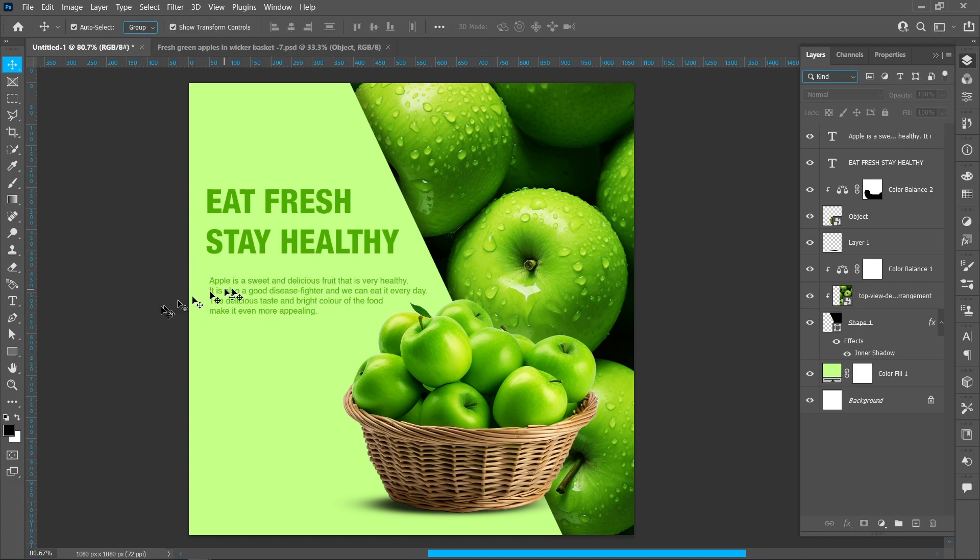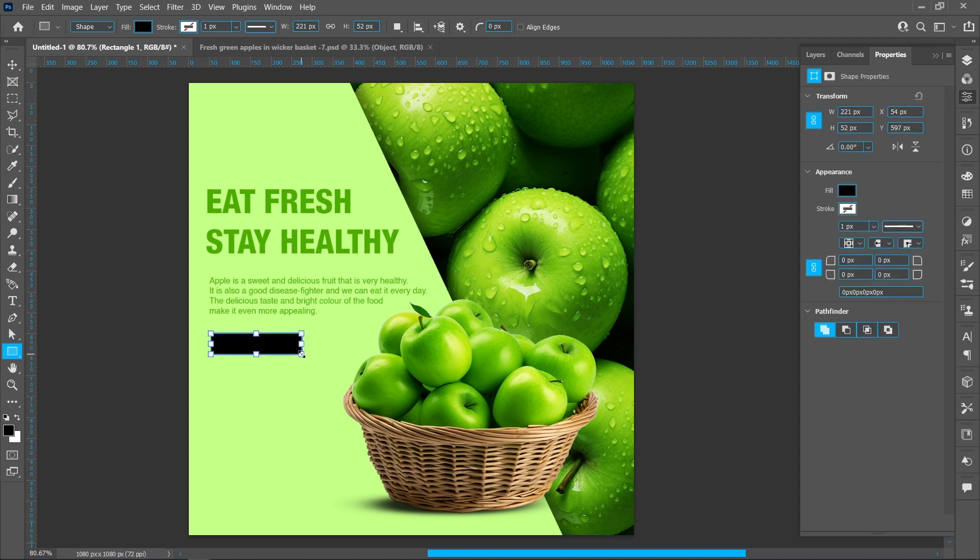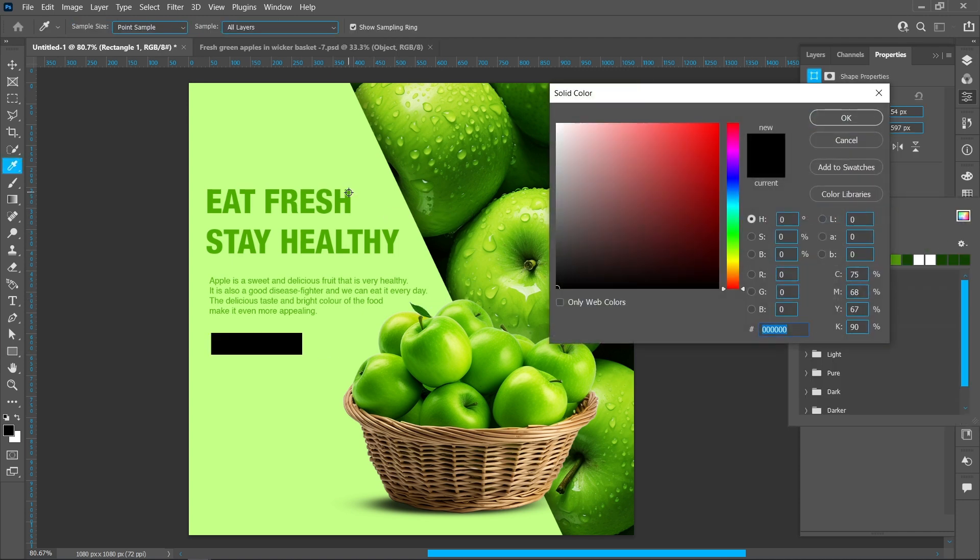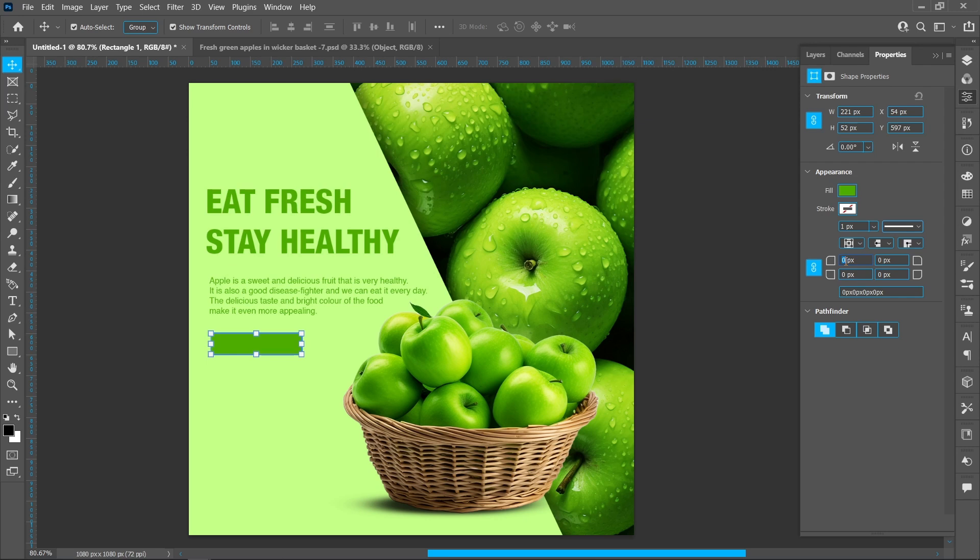Select Rectangle Tool and follow the process.